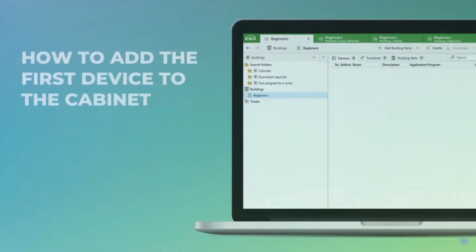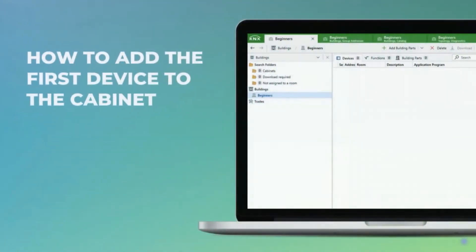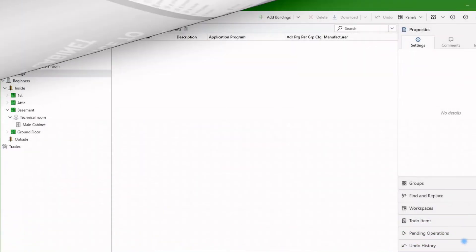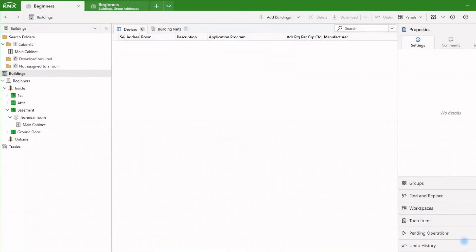Welcome to episode 13 of our series ETS for Beginners. In this episode, we will explore how to add the first KNX devices to the cabinet.